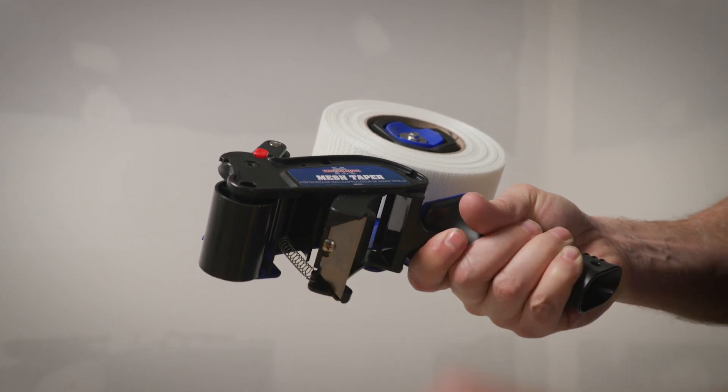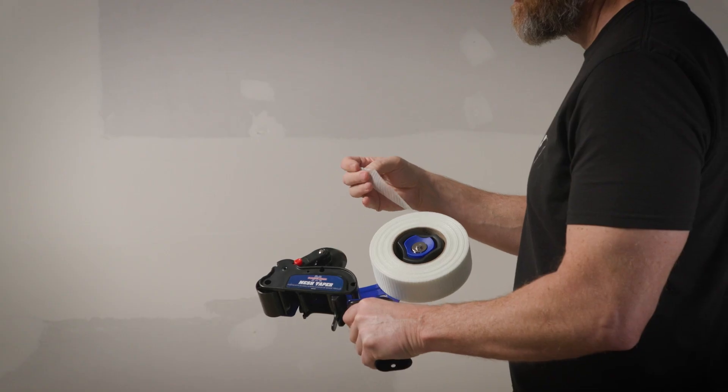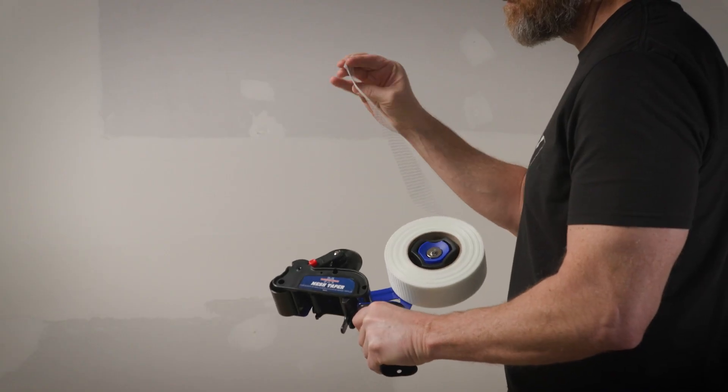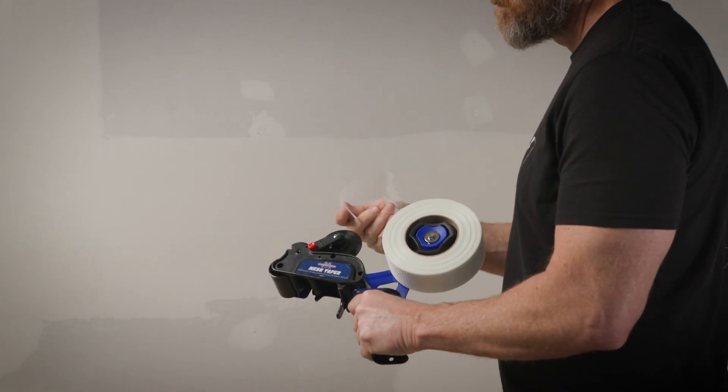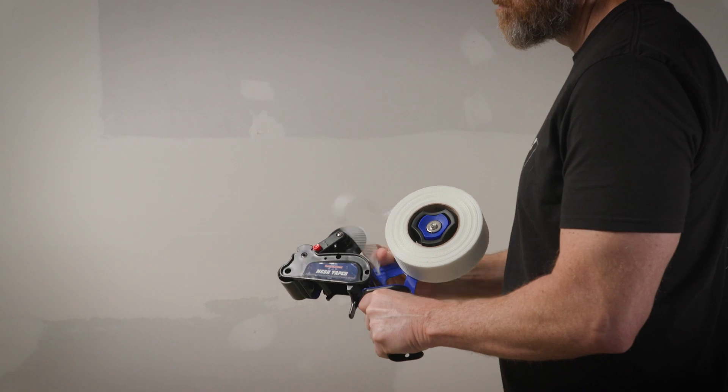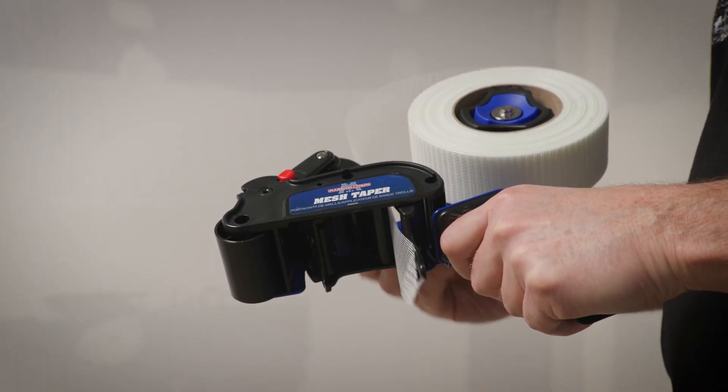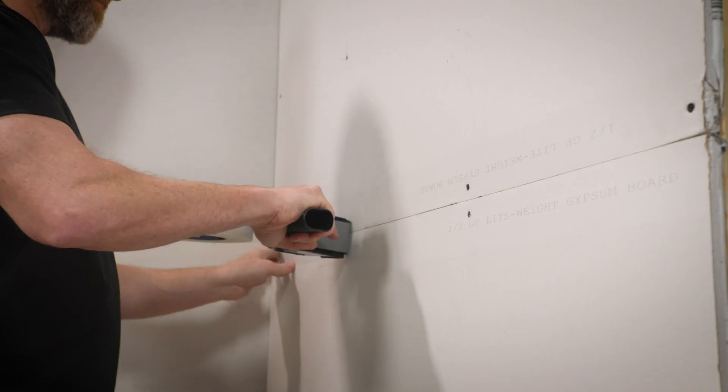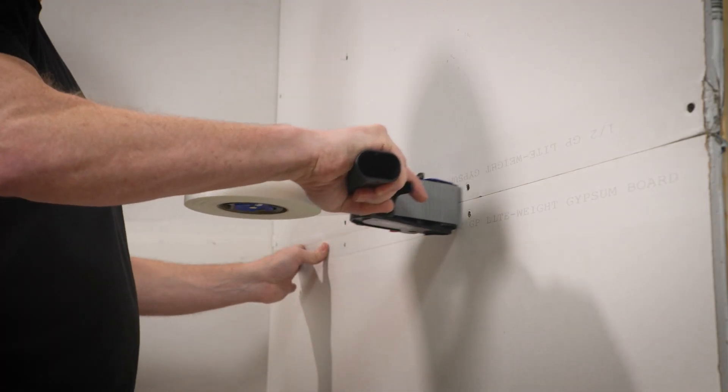Carefully remove the blade covering and feed the tape off the top of the roll, then under the internal guide and you're ready to roll.